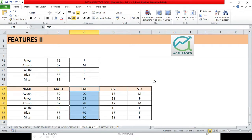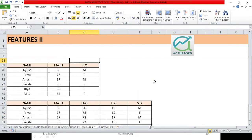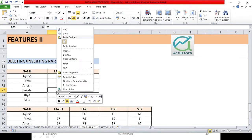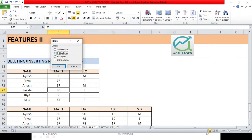So that was one feature. Now instead of deleting the entire column contents, I am going to remove one particular cell. I right-click, choose Delete. Now see what the options are — 'Shift Cells Up'.